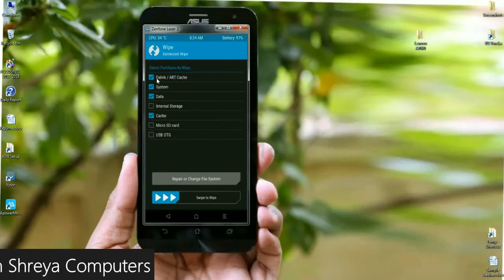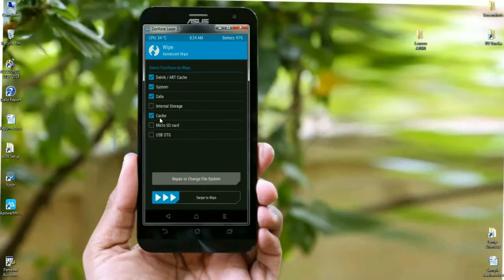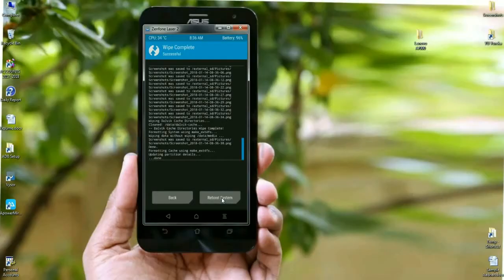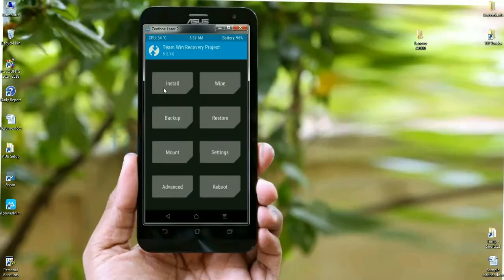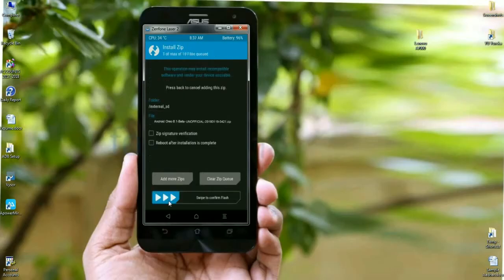Select the following options: Dalvik/ART cache, system, data, and cache. After selecting these, simply swipe right to wipe. When that is completed successfully, go back to the home screen to install Oreo 8.1. Press the back button, then click on install. Select the Oreo ROM and simply swipe right to install.